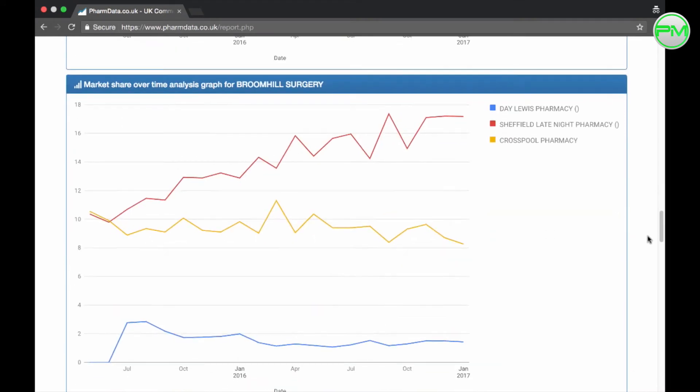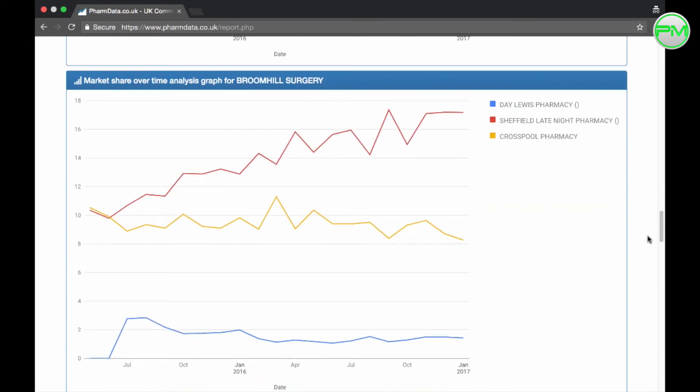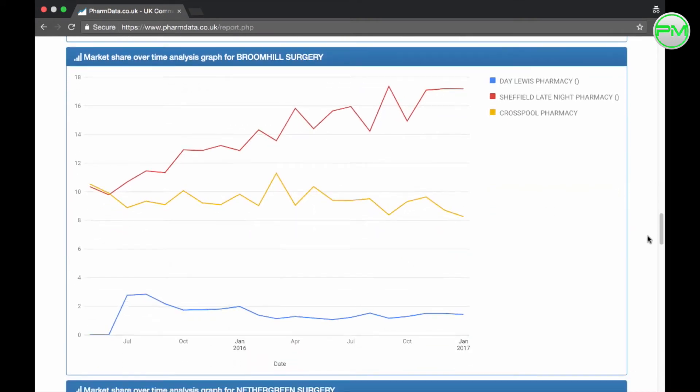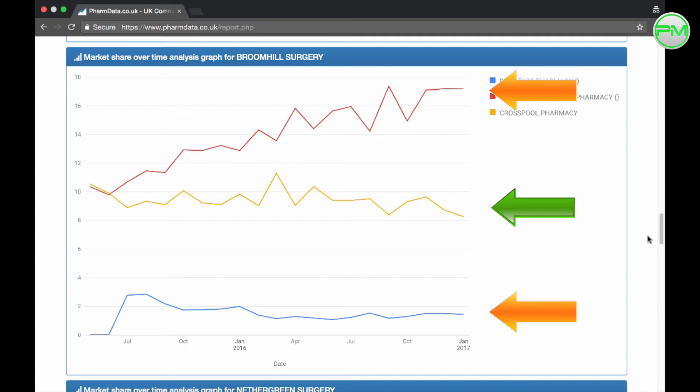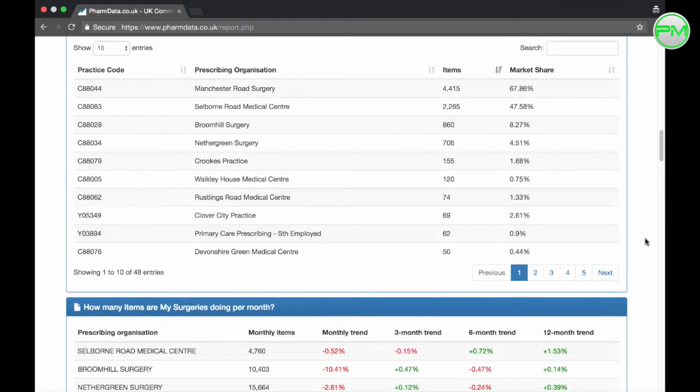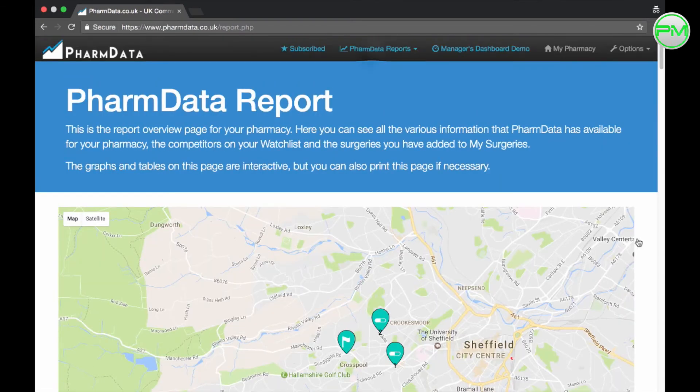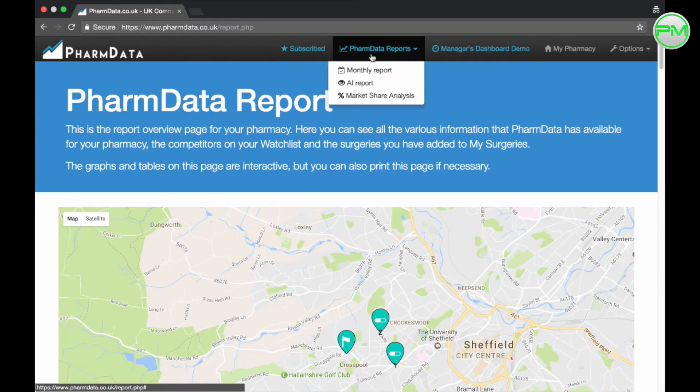For example if I scroll down to the market share analysis graph for Broom Hill surgery I can see how my pharmacy has performed over time in comparison to both the pharmacies on my watch list. Again very useful insights into performance and really nicely laid out. The next report is the AI report which is a really nice bit of software that literally identifies possible strengths, weaknesses, opportunities and threats for your business.